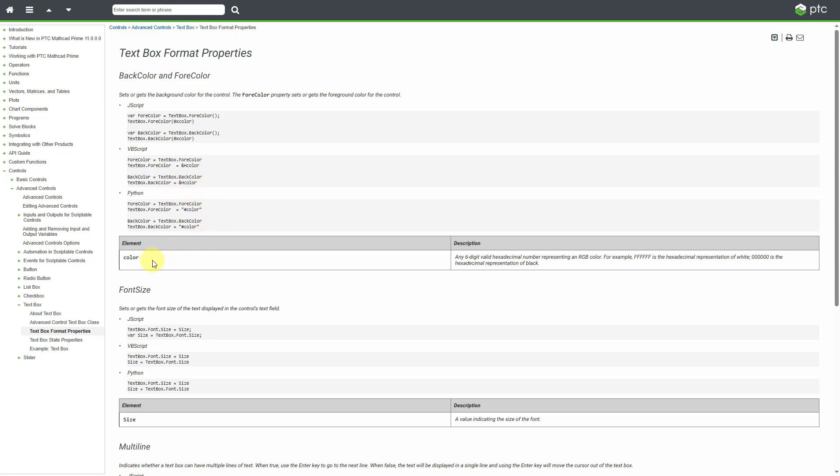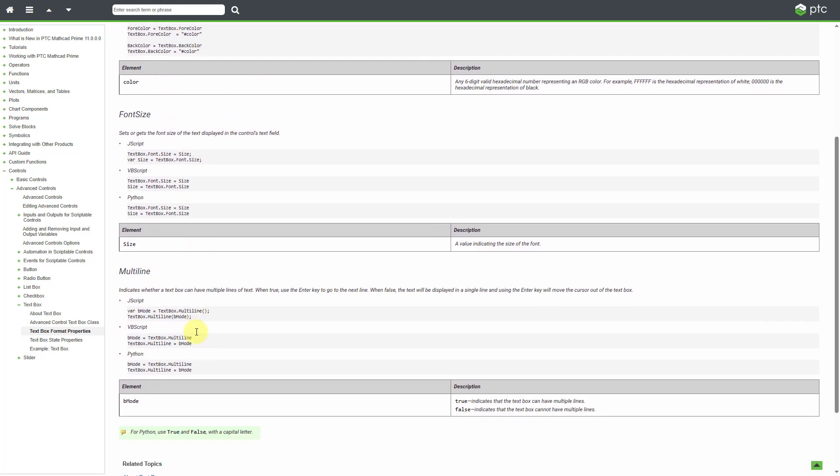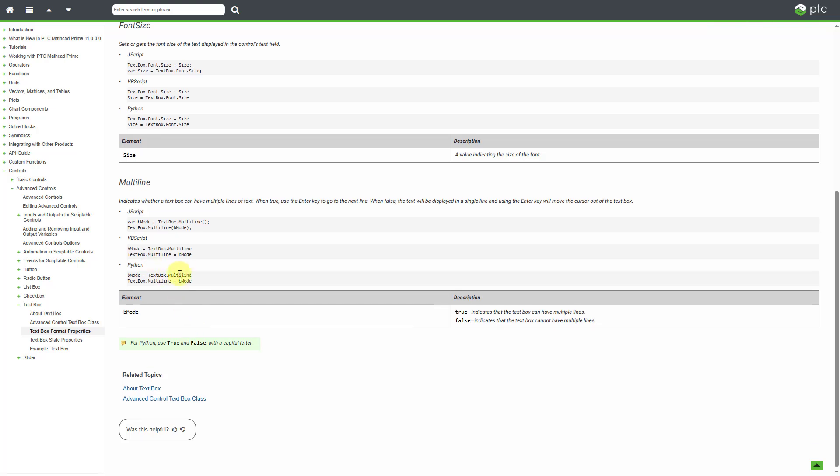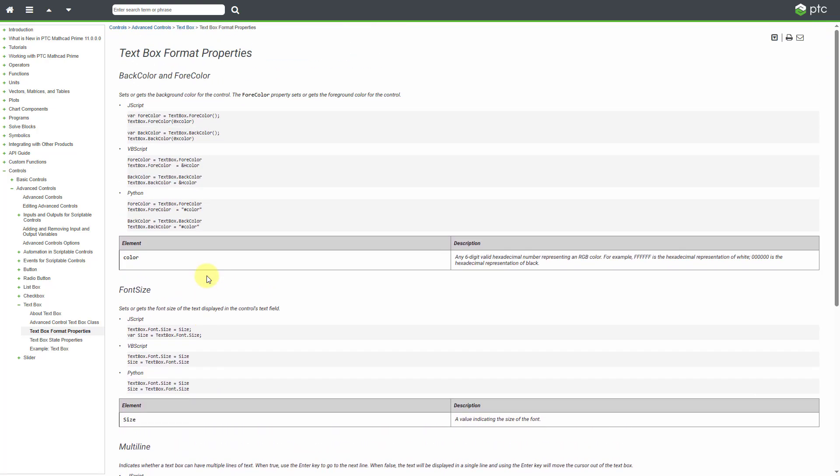You can see that we can also control the color. This is for the colors up here. Here's for controlling the font size and whether you want to have multi-line text.